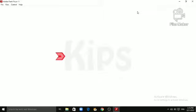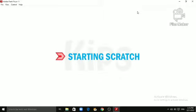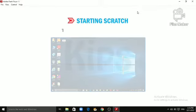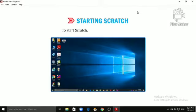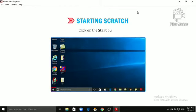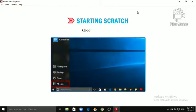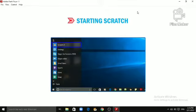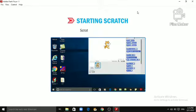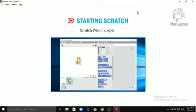Let's learn quickly. Starting Scratch. To start Scratch, follow the steps given below. Click on the Start button. Choose the All Apps. Click on the Scratch To. Scratch window opens.